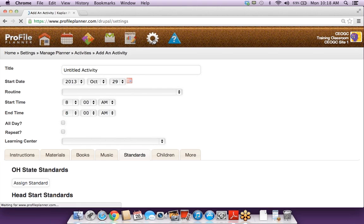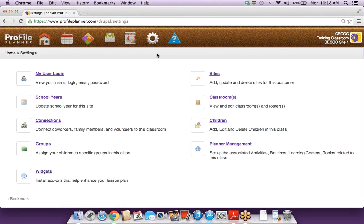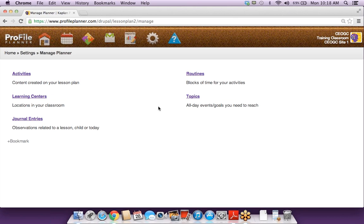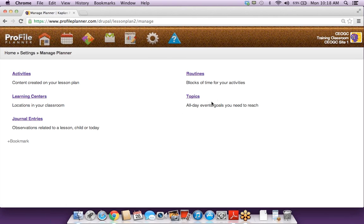You'll actually go through your setup — it's this little gear icon on the toolbar — and then into Planner Management. As you're going through, you can hover your mouse over any of these icons and a little pop-up will let you know what each one does. So this is telling me 'set up and manage your planner.' With these links there's also a little summary of what they are underneath them. So when you're looking to set up things like gross motor, you're going to want to go into your routines, because those are blocks of time for your activity.